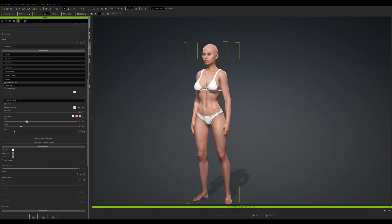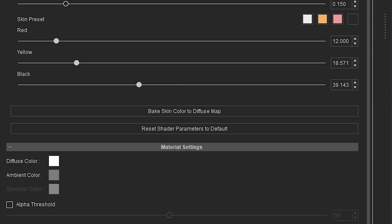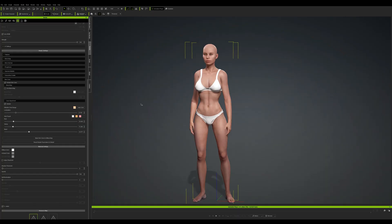Just play around with this until you get a tone that you're after and happy with. Generally, if you're going for a Caucasian person, you'll be playing around with the reds and yellows. If you want a mixed race, African, or Black person, you'll need to increase the amount of black in the skin as well. I'm thinking going with a mixed race person might be cool for this video. Once you've got a color you're happy with, click on Bake Skin Color to Diffuse Map to set this color in stone on your character.